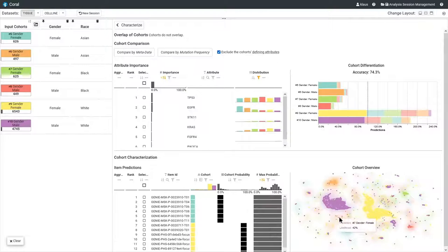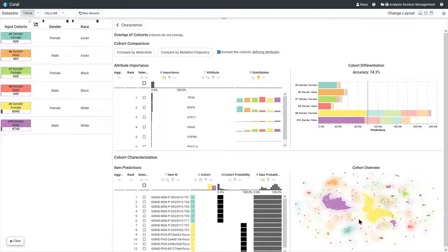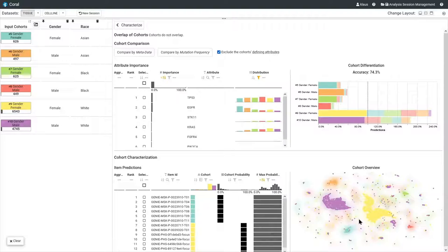On the right side, these probabilities are summarized in an embedding scatterplot. We project the probabilities to two dimensions with supervised UMAP. The scatterplot shows one point for every patient, colored by the cohort they belong to. And in the background, we plot a heatmap that shows the cohort with the highest prediction probability with that cohort's color.